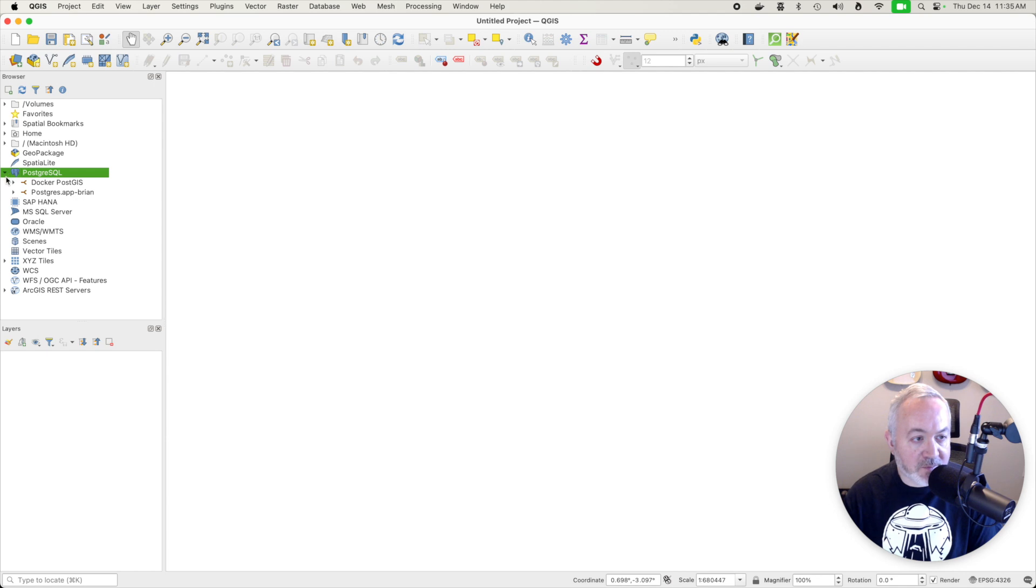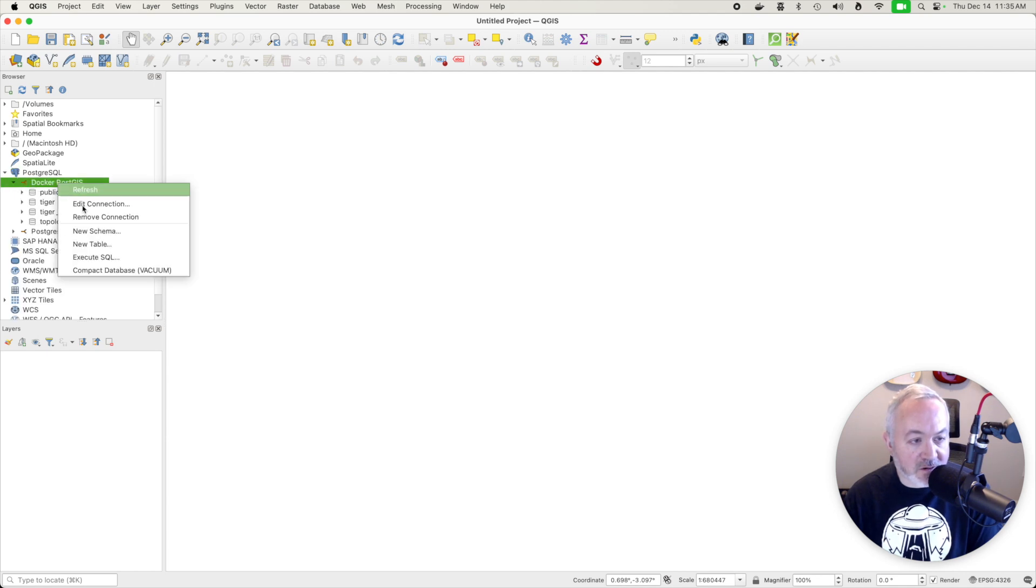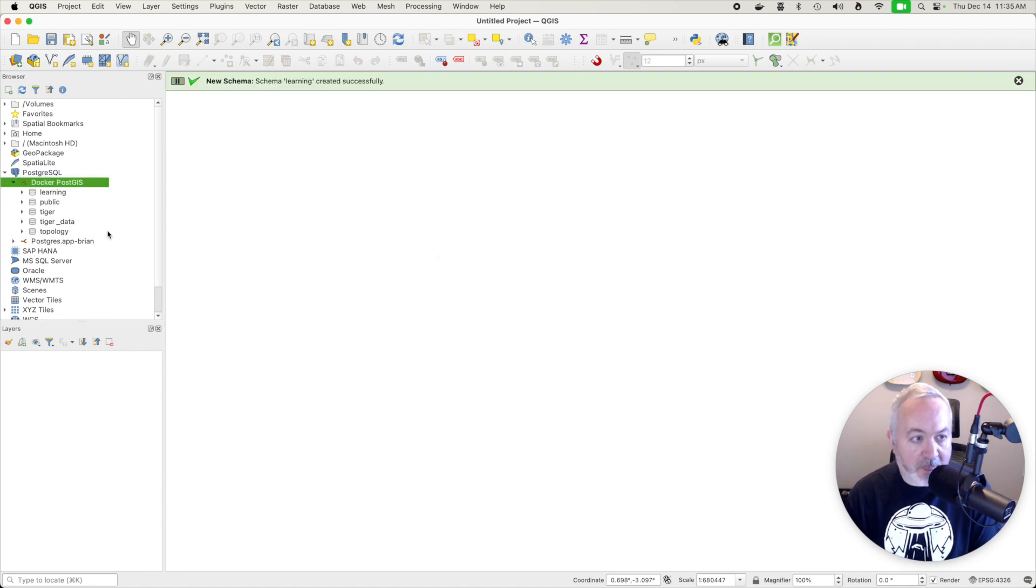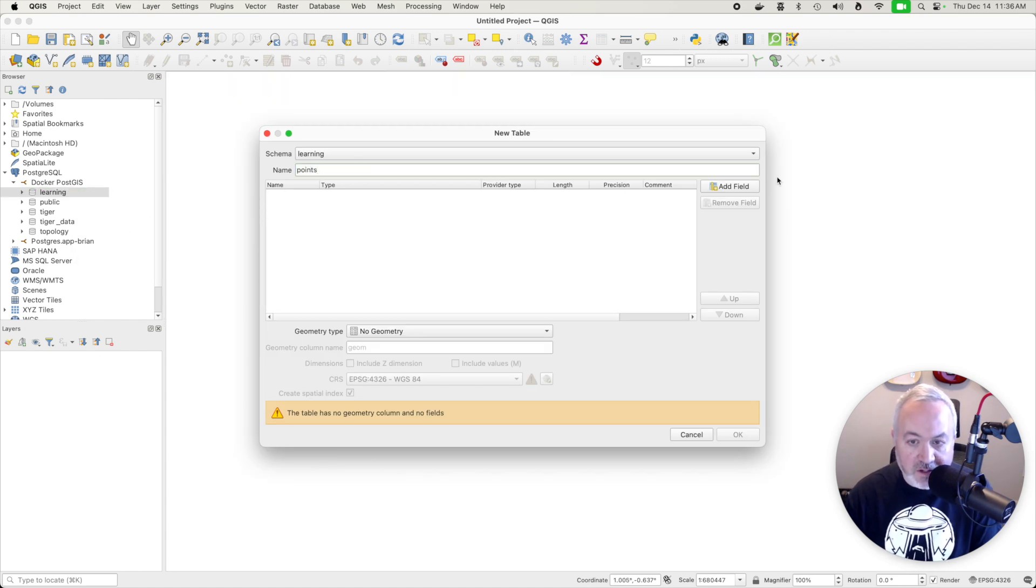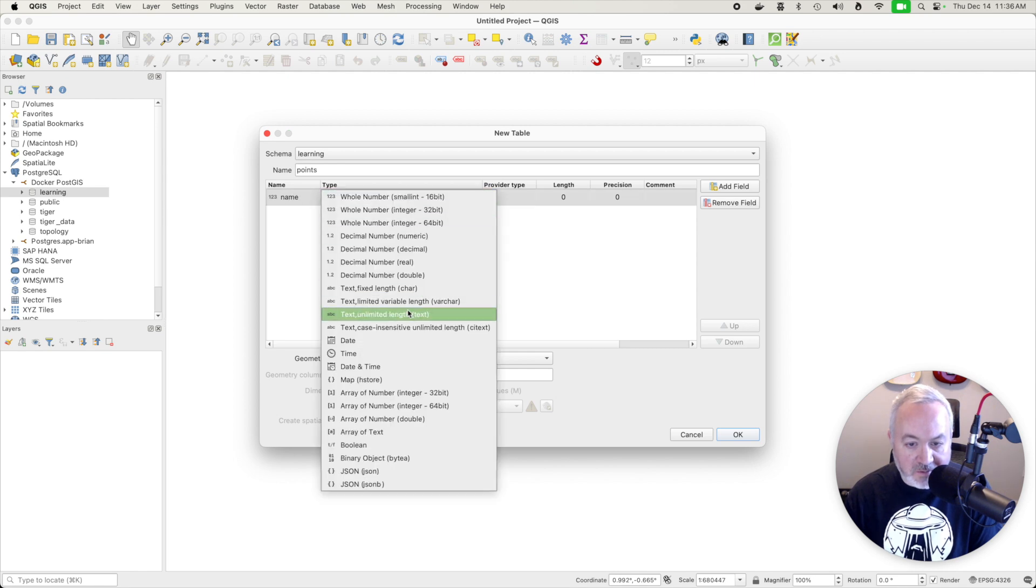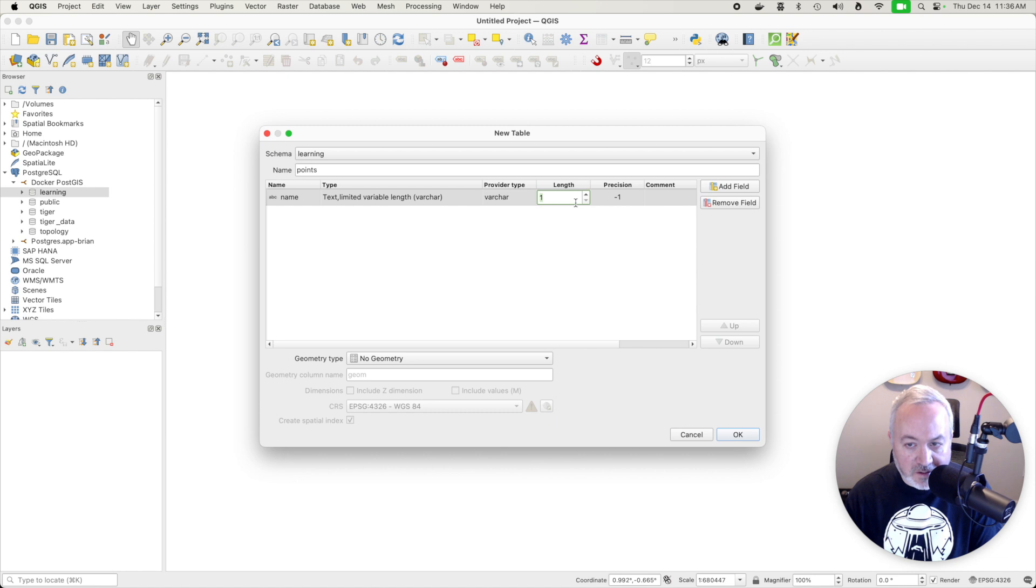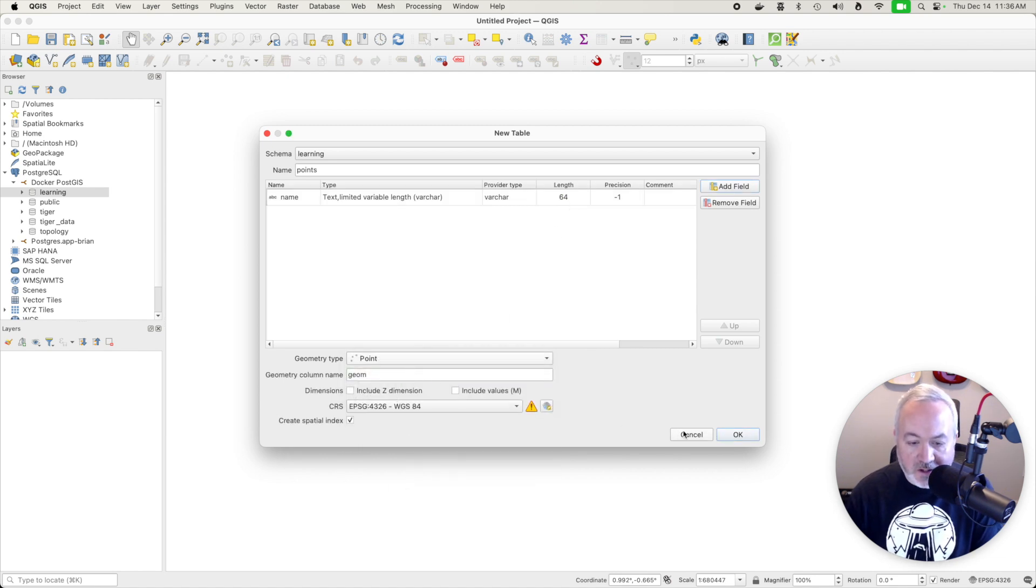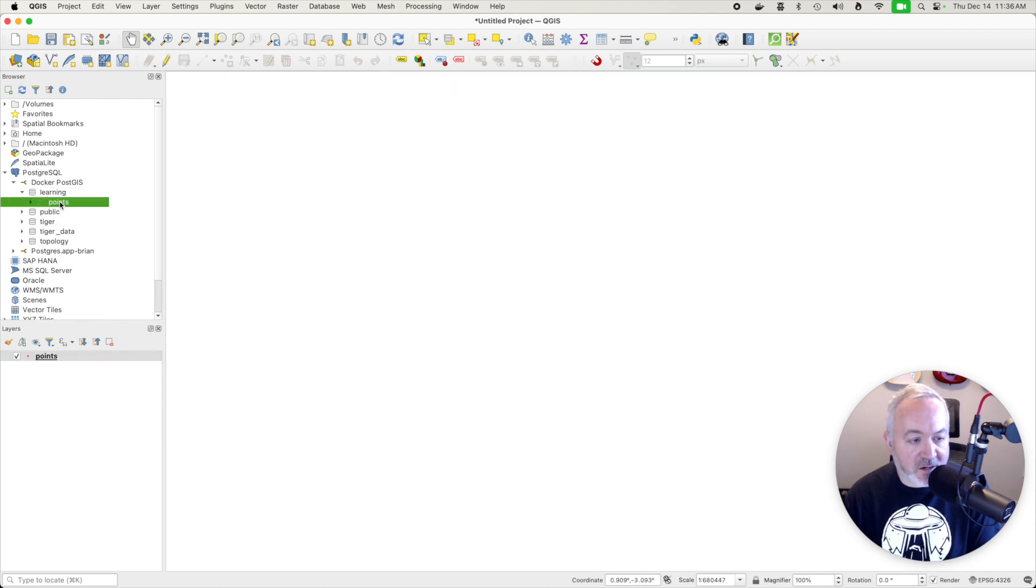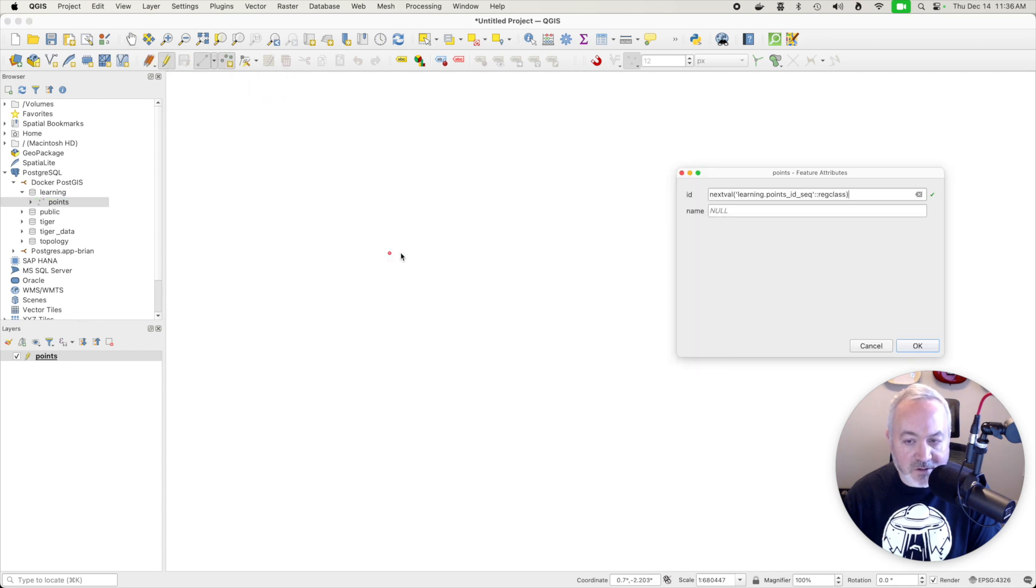And then you can open up that particular instance and we can create a new schema called learning. And in there we can create a new table. Call this points. We'll add a field called name and type varchar. The length of 64. Set the geometry type to point and click OK. And that table is created. We can then open up that schema and double click on that layer to add it to our projects. We can toggle on editing and then use add point feature to start adding some points.